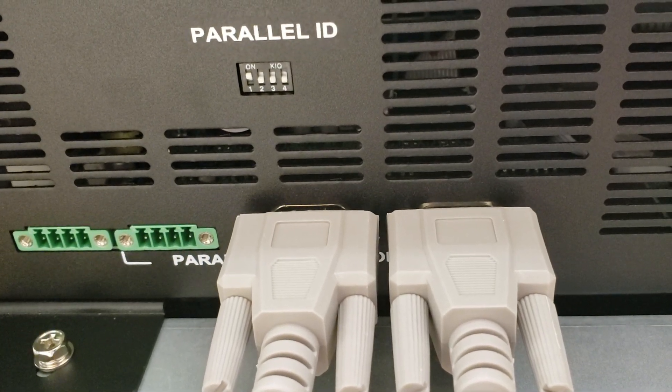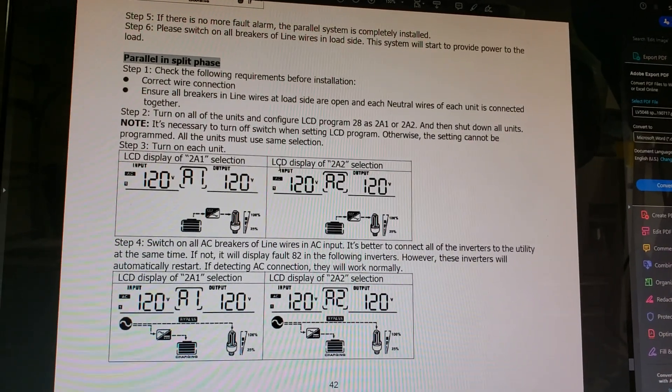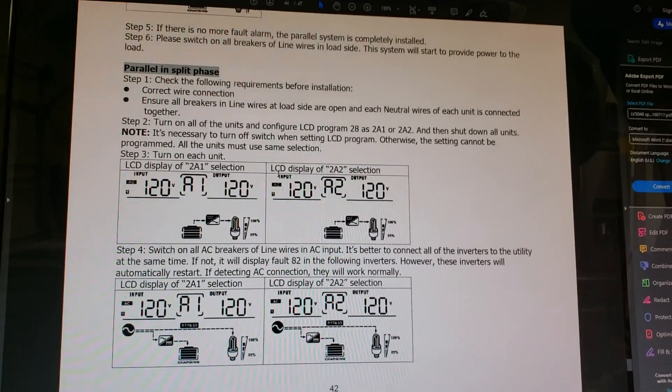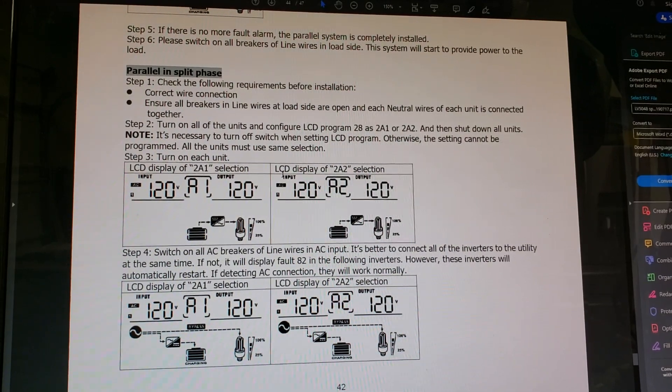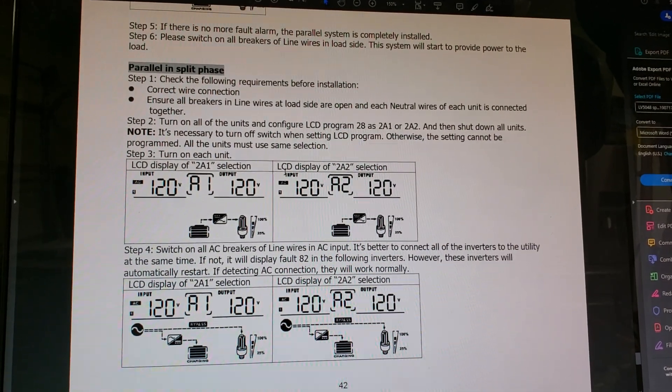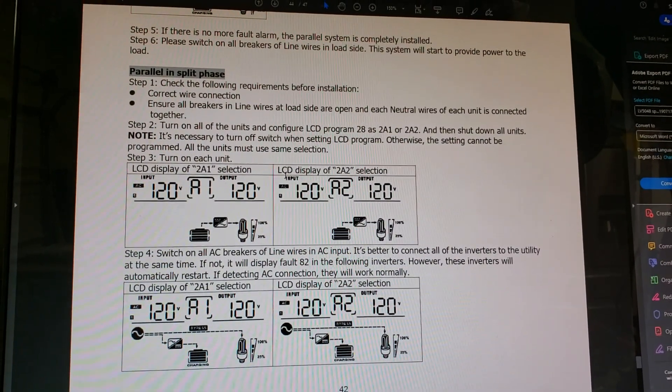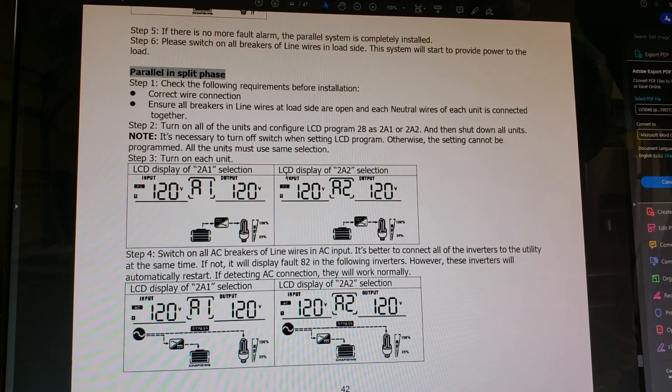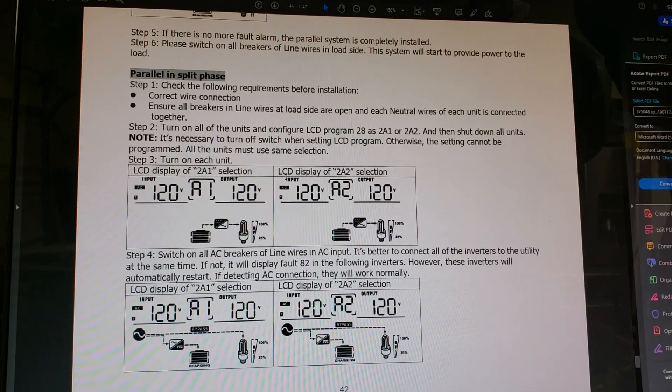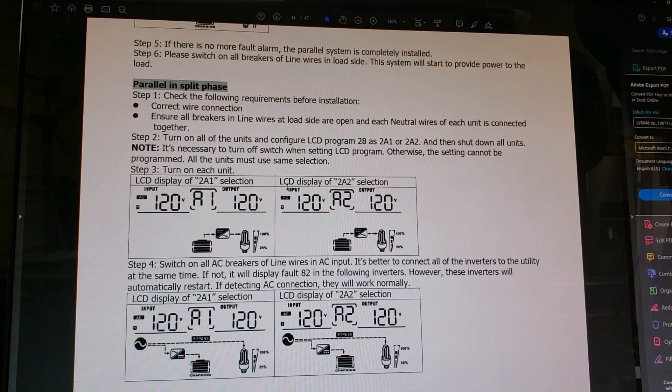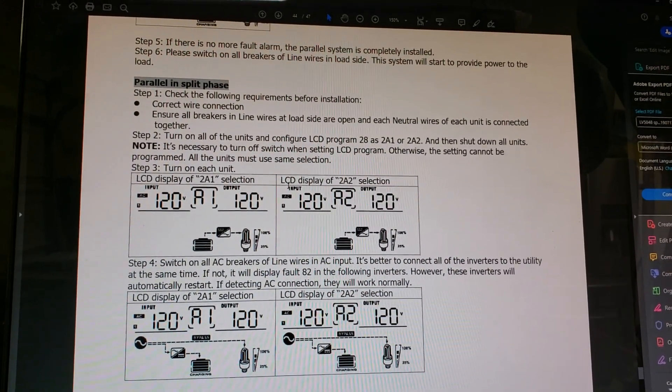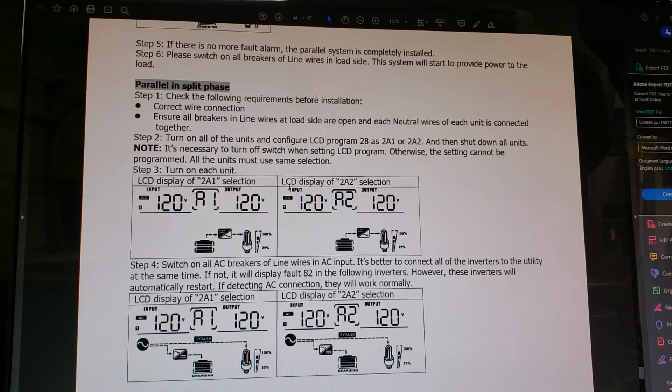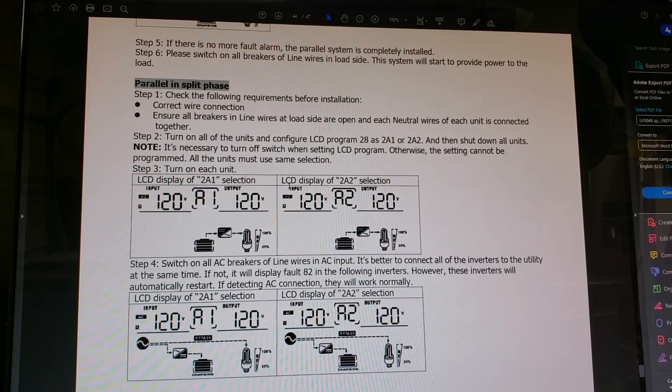Now that we have both units physically connected together, parallel ID switches set in the proper mode, and the communication cables hooked up properly, we do have to set up menu items on the inverters themselves properly. Otherwise you can cause damage or the inverter will most likely give you an error code. The way I did it might not be exactly as it says in the book, but I turned on one unit and went into the programming menu to program number 28.